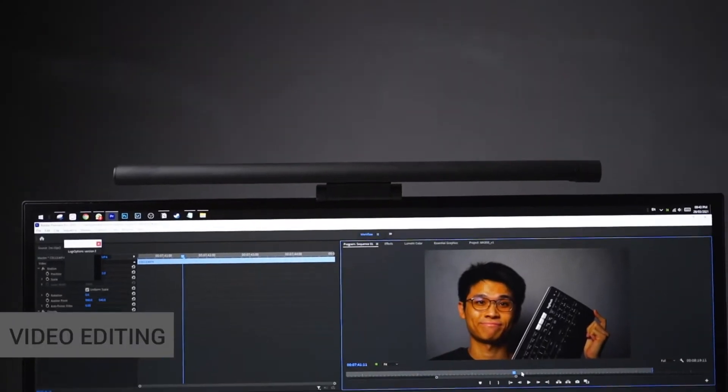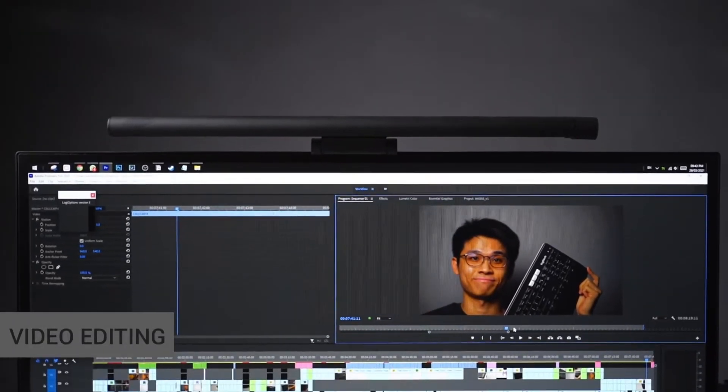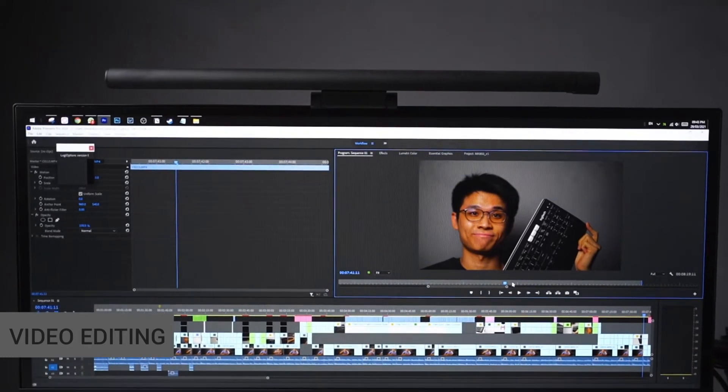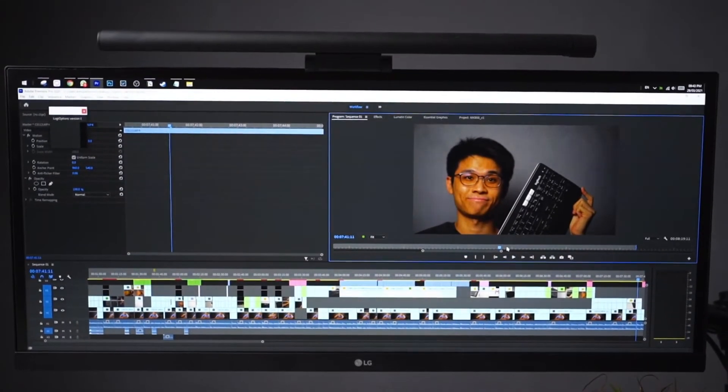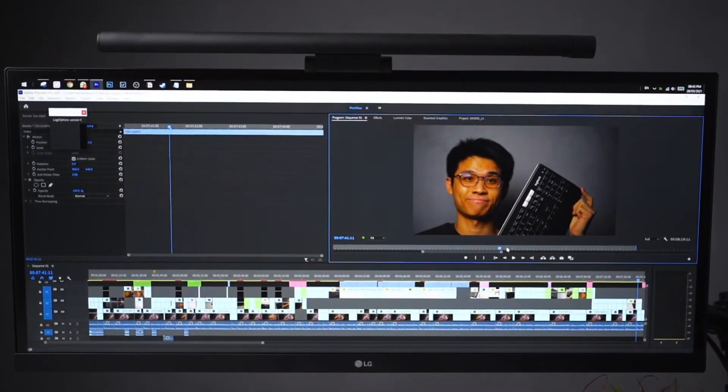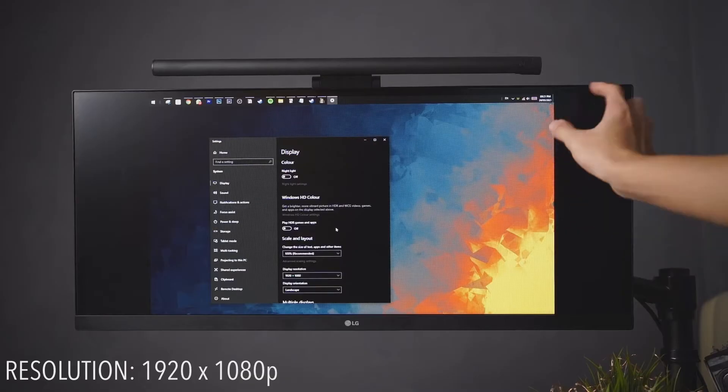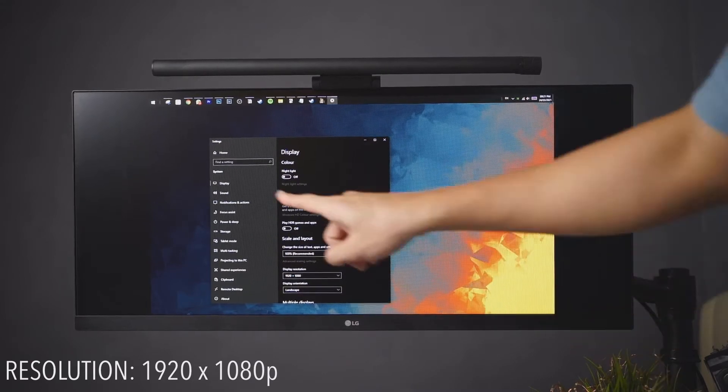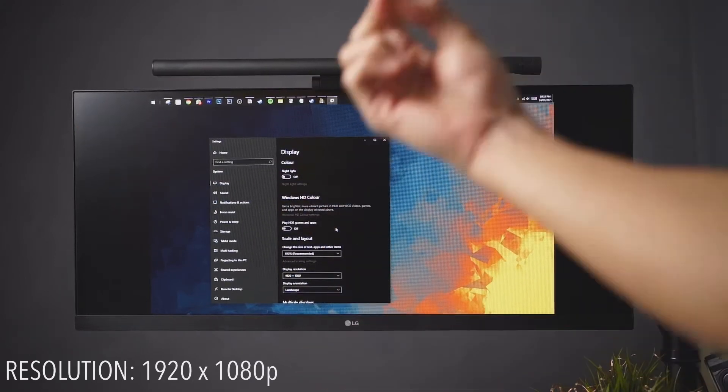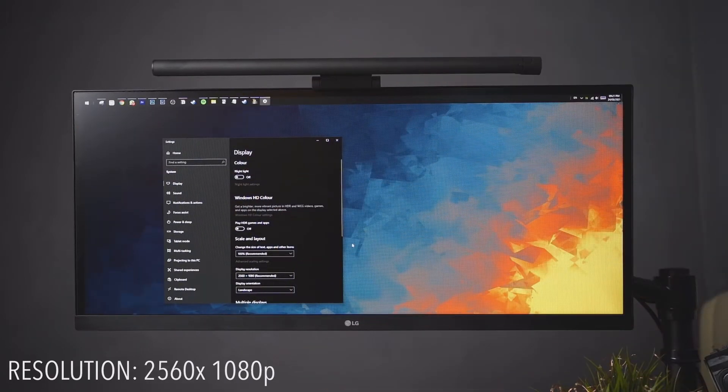Using the LG 29-inch ultrawide monitor for content creation is simply amazing, just because of the 21 by 9 ultrawide aspect ratio. You'll get more screen space, which actually means a lot, especially for video editors.